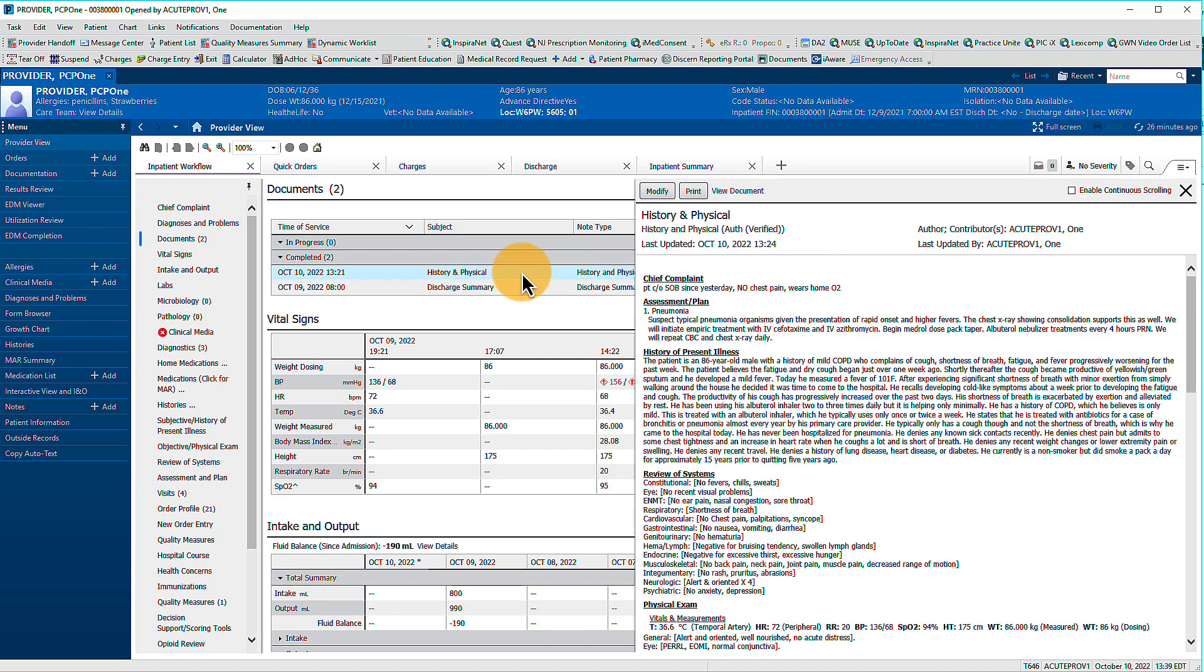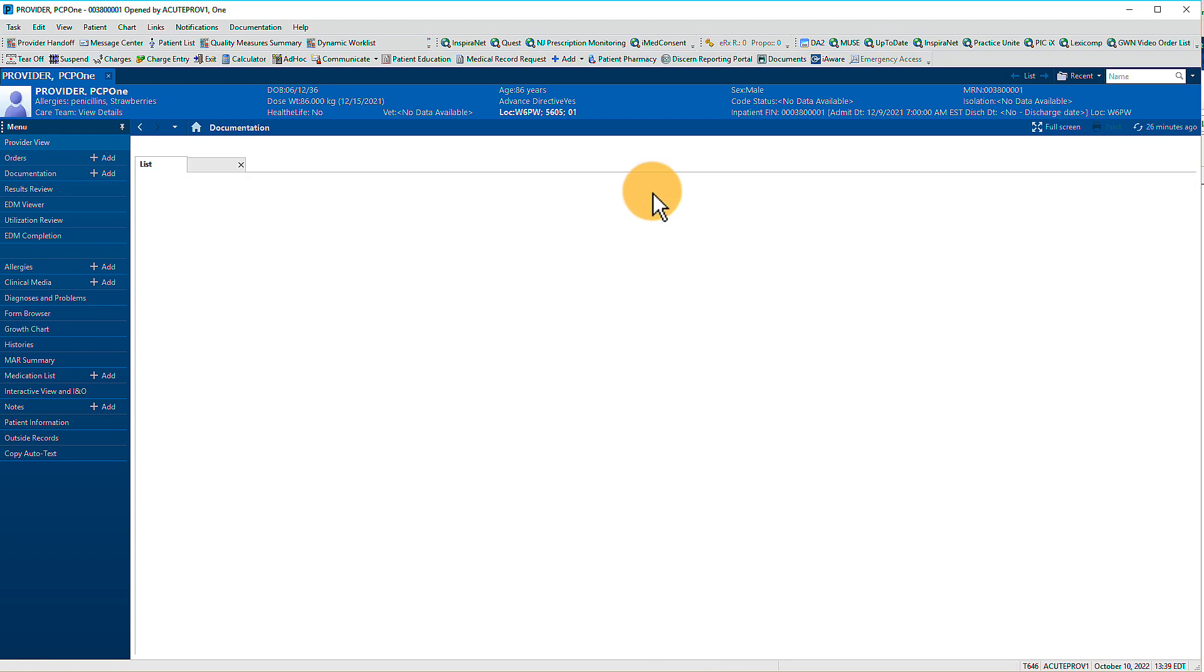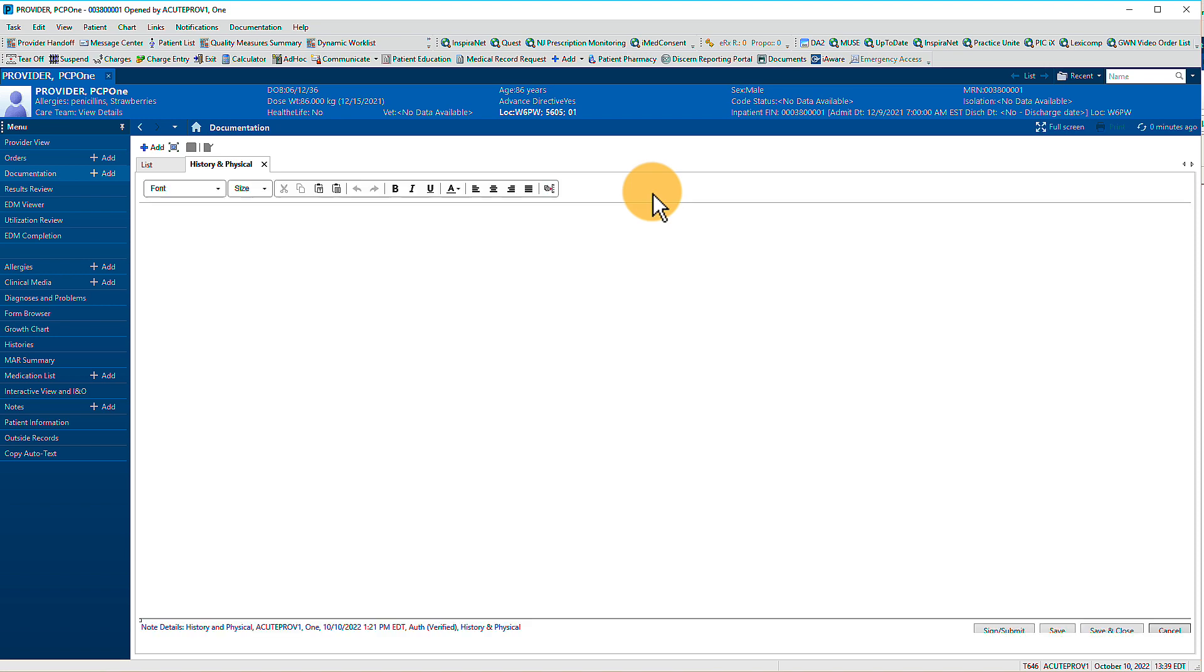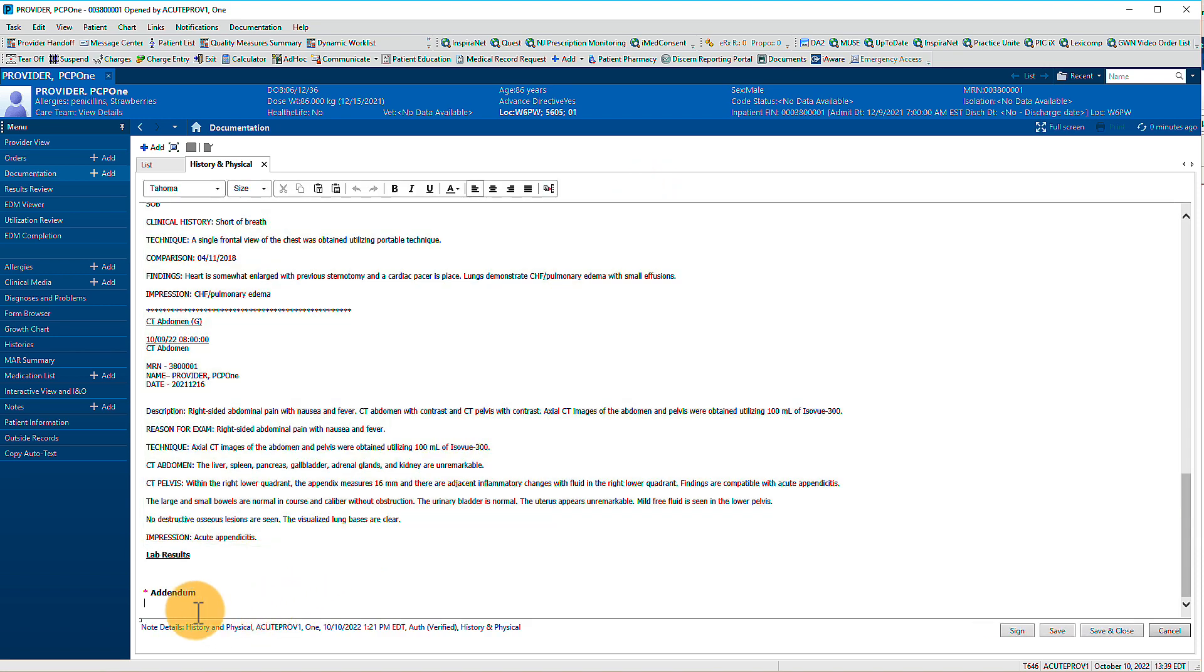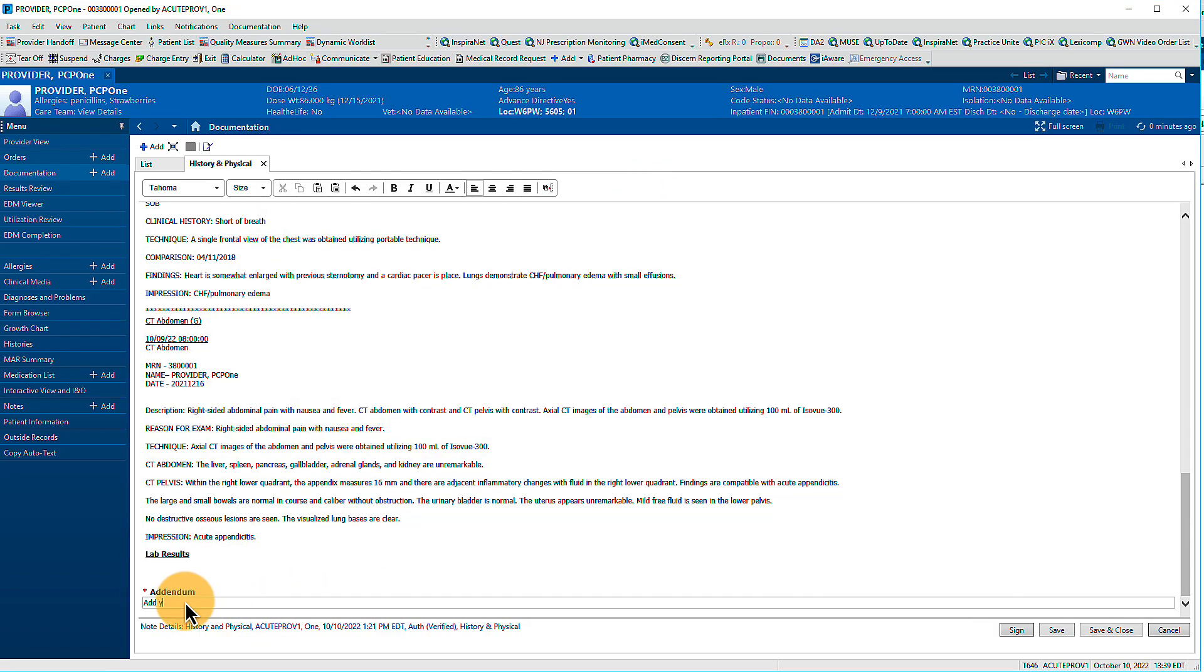Open the note in the Documents component and click Modify. Add information in the Addendum field at the bottom, then sign the note. The note will reflect your changes.